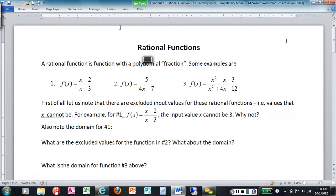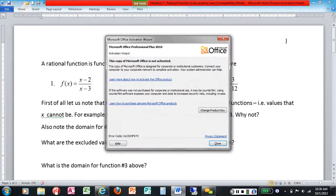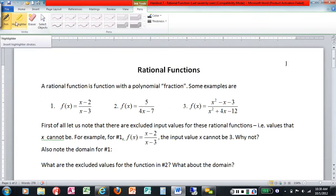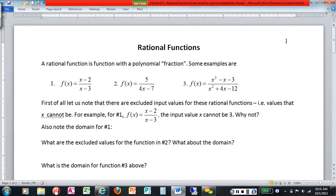This is what rational functions look like. A rational function might be described as a polynomial fraction, where we have one polynomial divided by another polynomial. That is what we have on number one — x minus two over x minus three — so a polynomial divided by a polynomial. And looking at number three as well, that's also a polynomial divided by a polynomial.